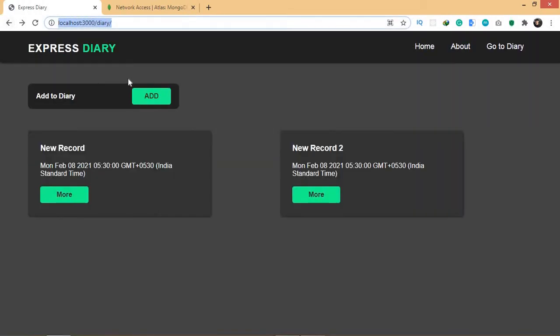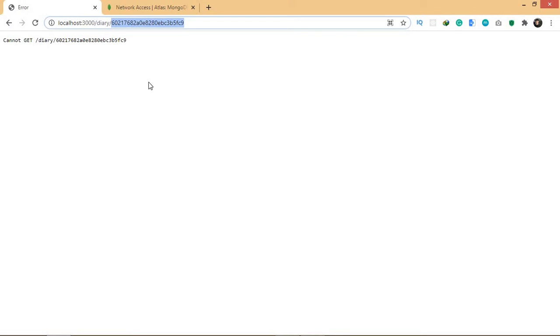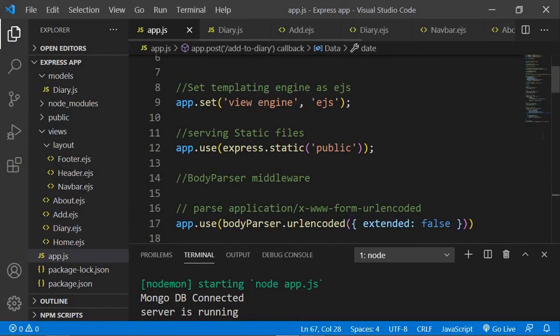The reason I added the id here is that when you click the 'more' button you want to go to a page that displays that specific record. In that page I can grab this id, search the database based on it, and display the matching data. So let's go and create a route for this path in app.js.